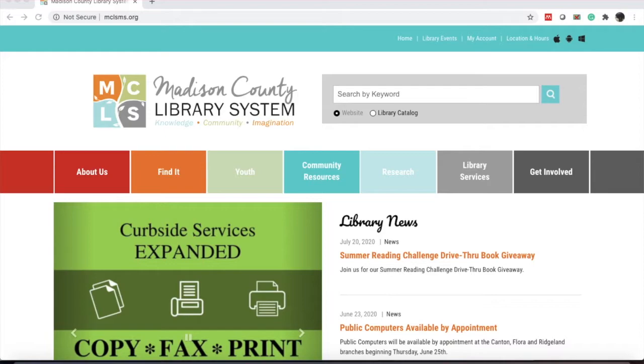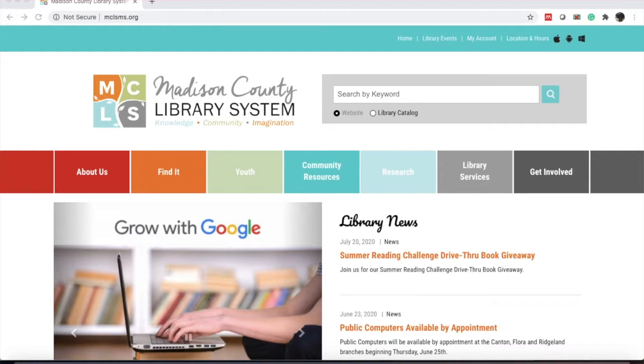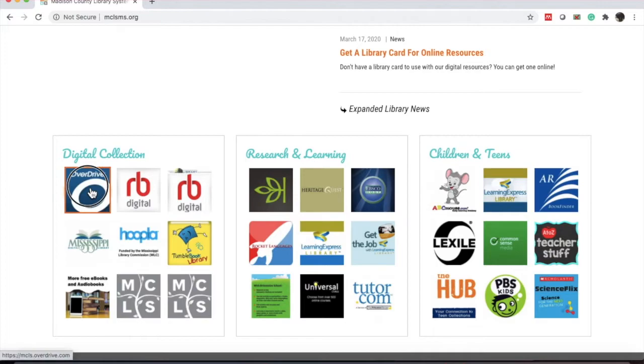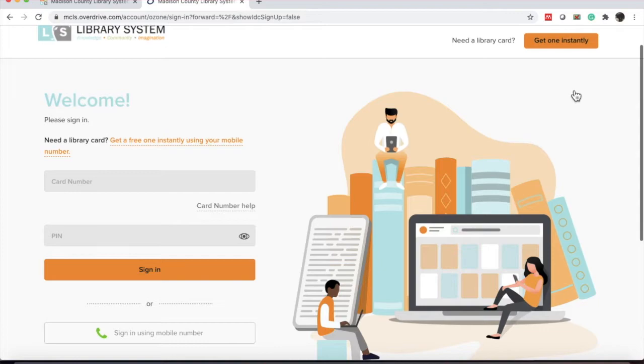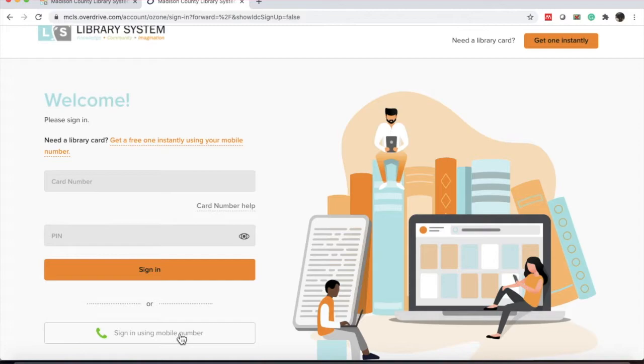To use OverDrive, you'll need to go to the website. To do that, you can find a link on your local library system's webpage. I'm going to use my Madison County Library System card for this demonstration. Once you're on the homepage, on the right-hand side you'll see an orange button that will say sign in. Click there to sign in. You will need your library card number and PIN number to sign in. I forgot my library card PIN number, so I'm going to sign in using mobile number.